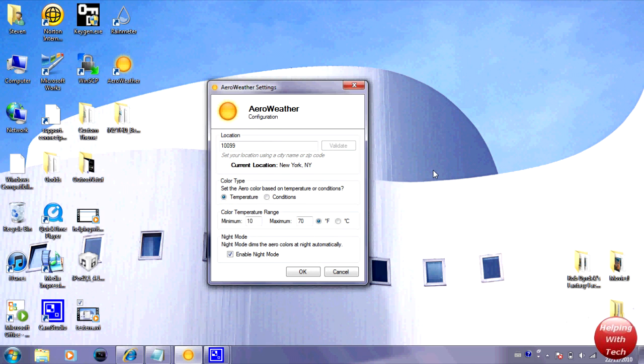Hey what's up guys! Helping with Tech here and today I'm going to be reviewing and showing you guys how to use Arrow Weather. Now this is a cool little tweak for your Windows computer.